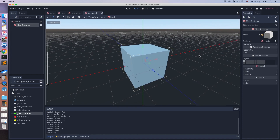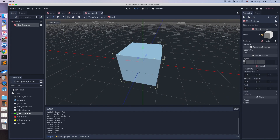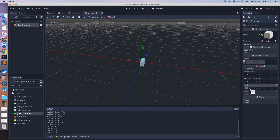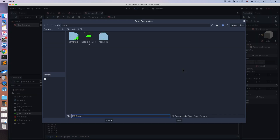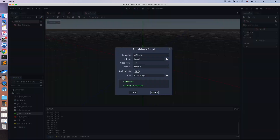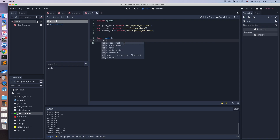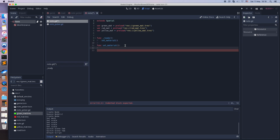Let it be a cube mesh for now. Make it a little bit smaller, set the scale. Save it. And let's add the script. Set the material is simple to the note picker scene — it's based on the line number.